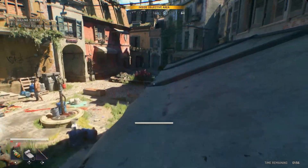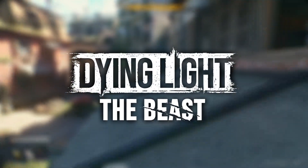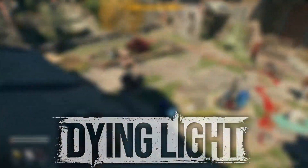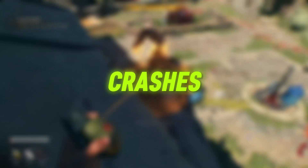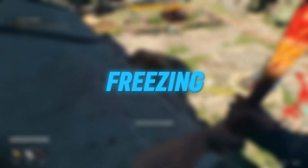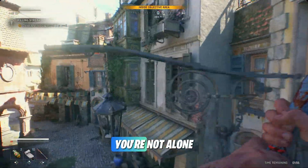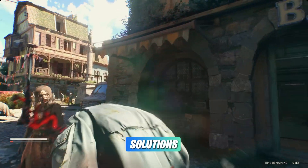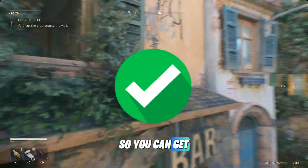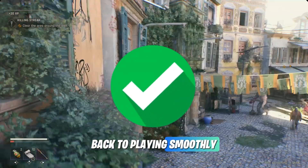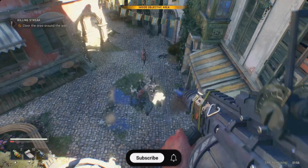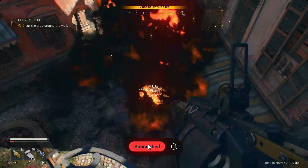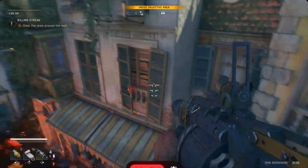Hey everyone, welcome back to the channel. If you're trying to play Dying Light the Beast on PC but keep running into problems like crashes, a game not launching, freezing during gameplay, or getting stuck on a black screen, don't worry, you're not alone. In this video, I'm going to walk you through some simple and effective solutions to fix all of these issues so you can get back to playing smoothly without interruptions. Stick with me till the end and follow each step carefully for the best results.